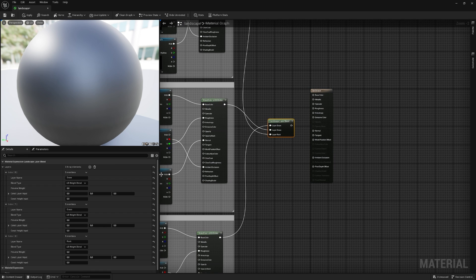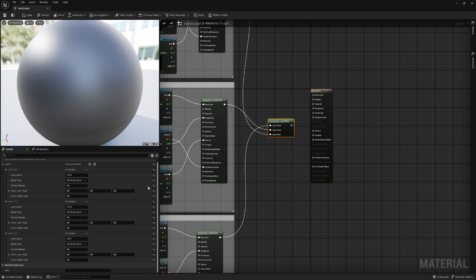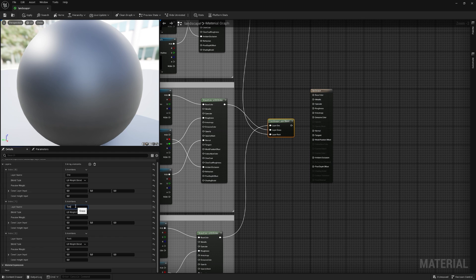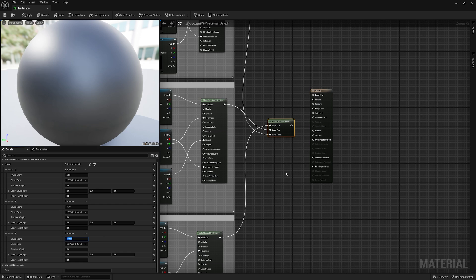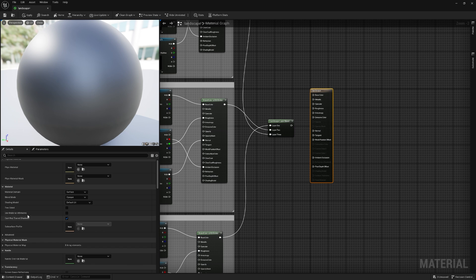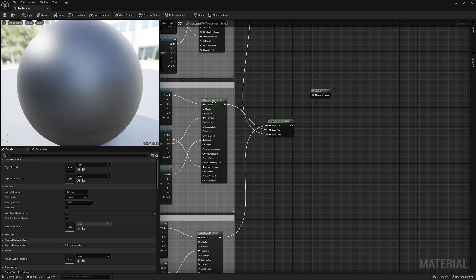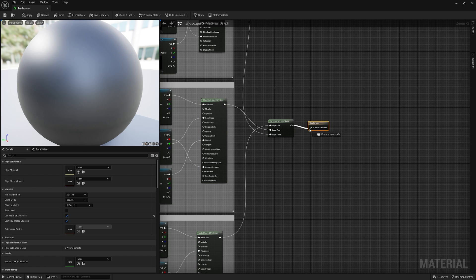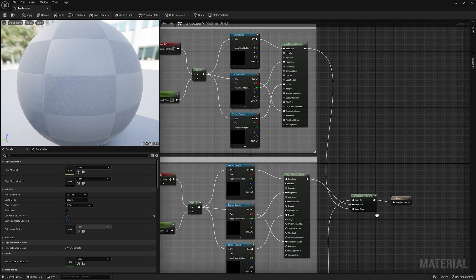And in the Landscape Layer Blend, as you can see, we have three items, and we will rename them to 1, 2, 3, or you can call them whatever you want. But right now, I just give them these names. And this will go into our main material, but we need to change our material to Use Material Attributes. Because these are attributes. So let's plug it in.